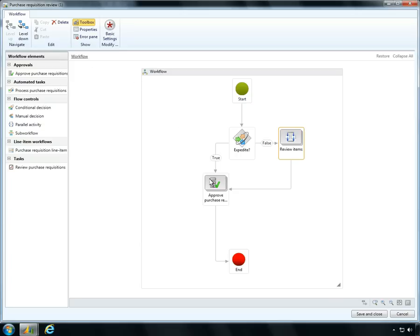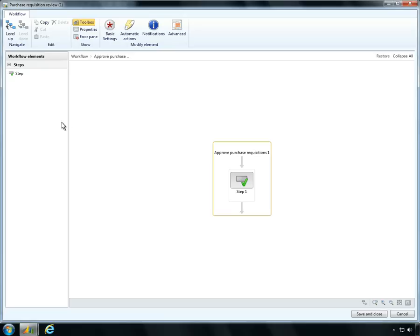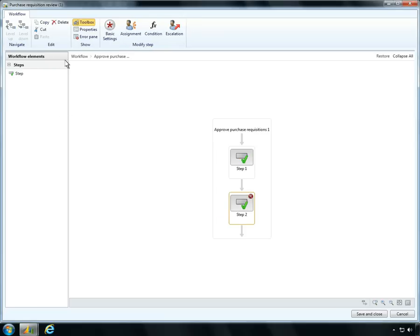Next, Ben wants to add an additional step to the approval process. With just a few clicks from within the graphical workflow editor, Ben adds a new step to the workflow.